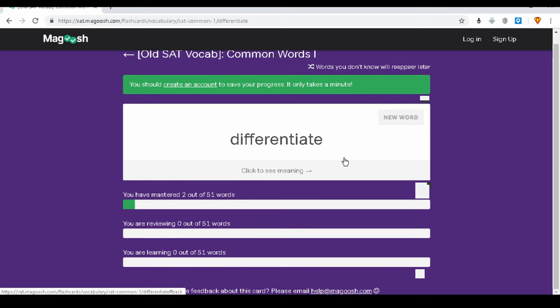A big part of preparing for the ASVAB is knowing how to prepare. In my math videos I always say you need to take at least 10 practice tests before the real ASVAB, but as far as the word knowledge section goes, just going through these vocab words on Magoosh.com is all you need to do. If you found this video helpful, leave feedback in the comments below or give it a thumbs up.